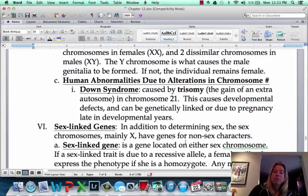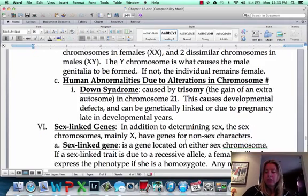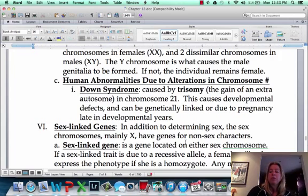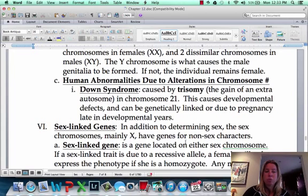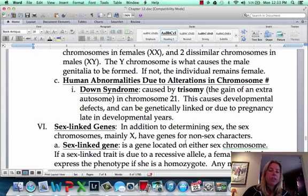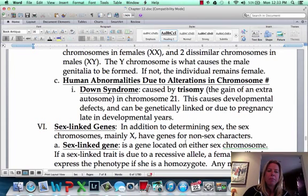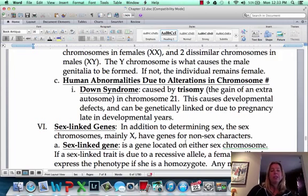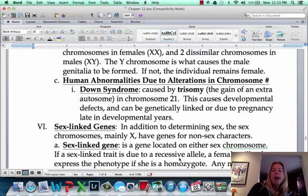Now there can be issues that can happen, like Down syndrome. And what happens in Down syndrome is you have an extra chromosome. So you have like an extra 21. There are a couple of things that can cause that. One, it could be genetically linked, so it runs in families. The other is having pregnancy late in developmental years. And we'll talk about that more in class.